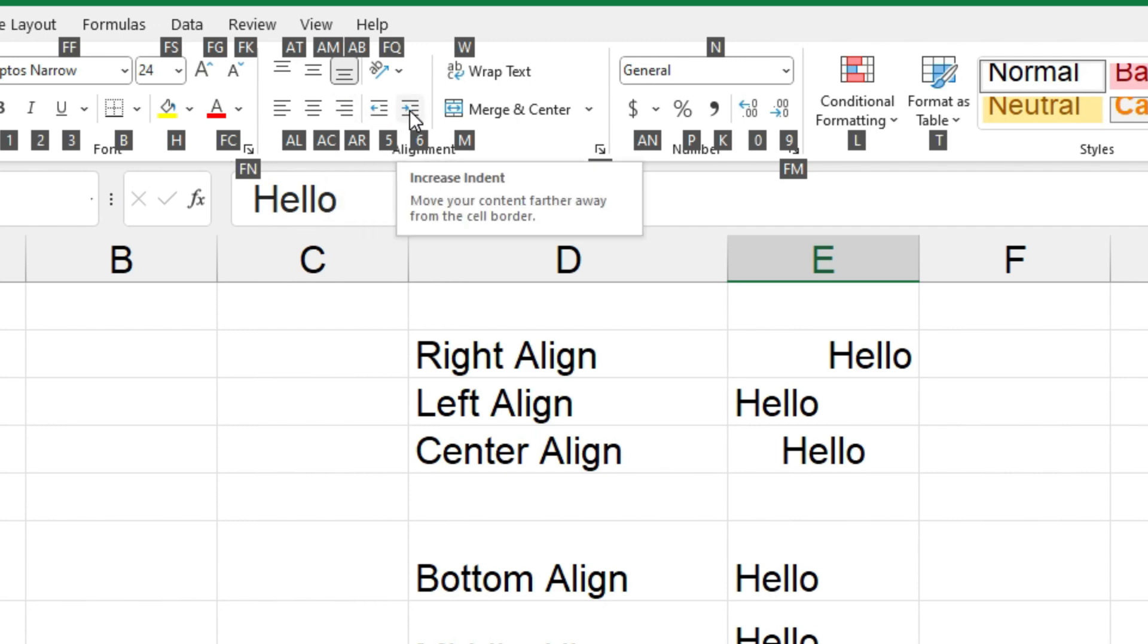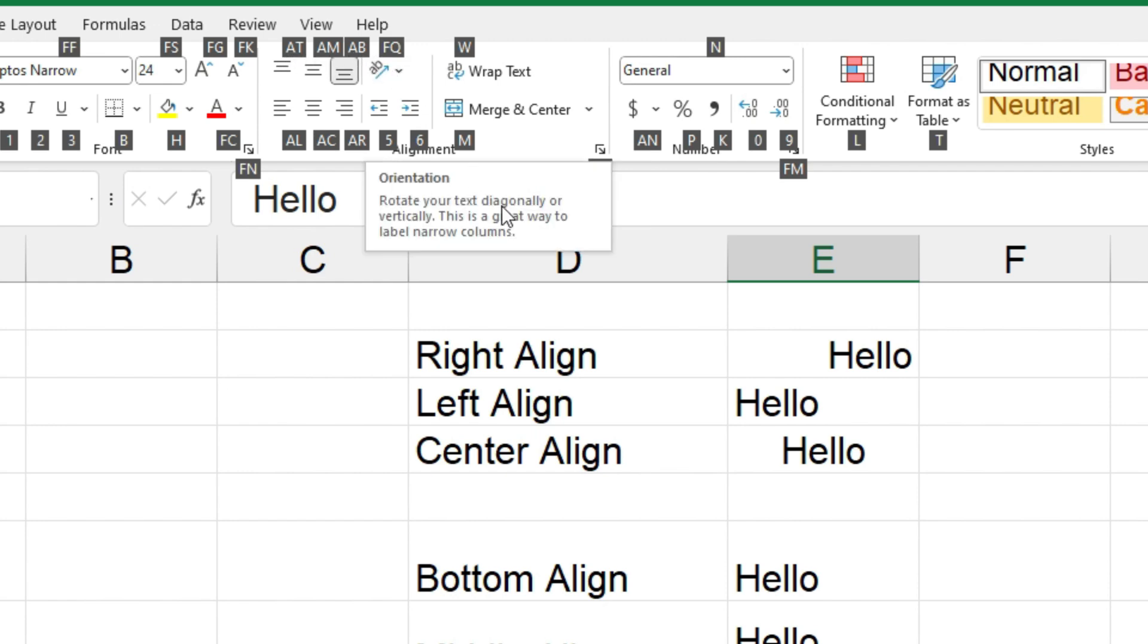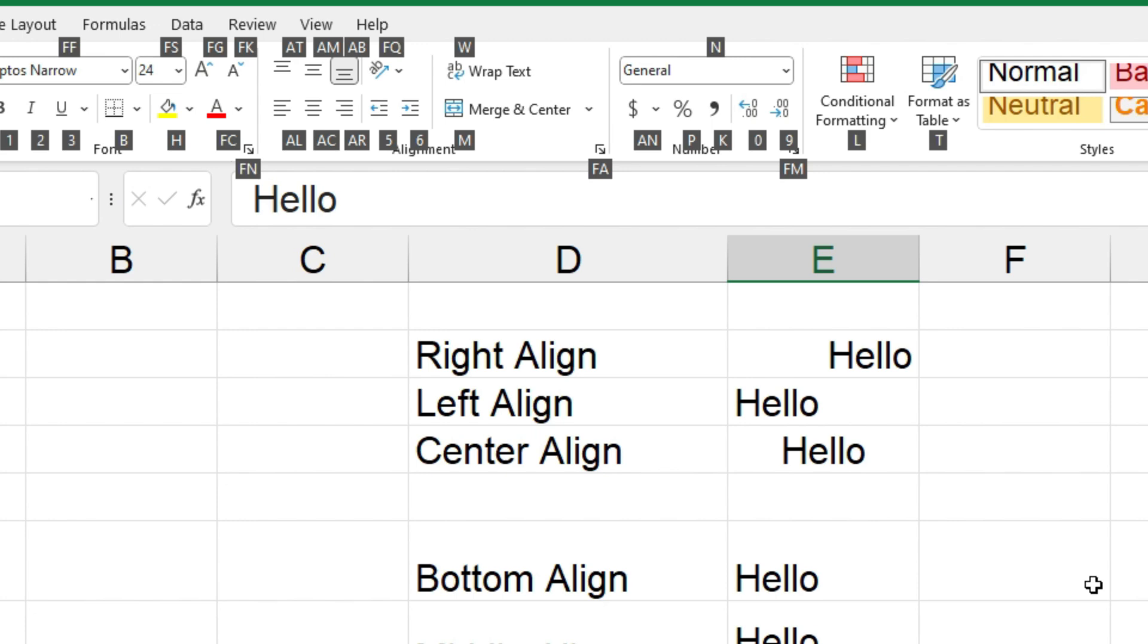And then we've got 5 and 6 for decrease and increase indent, and then you've got some letter combinations up the top here for the other buttons. So what you do is you press Alt+H first and then you press the letter combination for what you actually want to do.